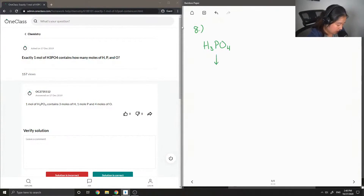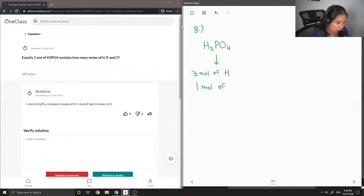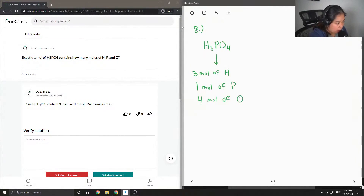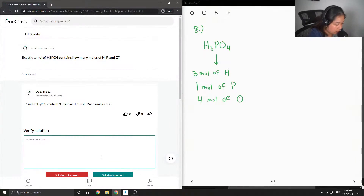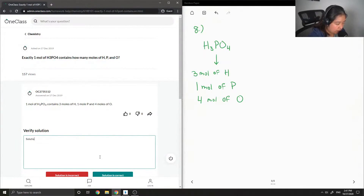So basically there will be three moles of hydrogen, one mole of phosphorus, and four moles of oxygen. And that is the same answer our junior tutor got, so this solution is correct.